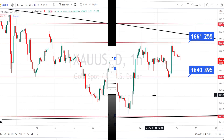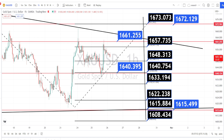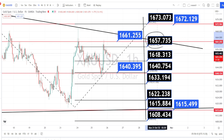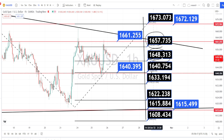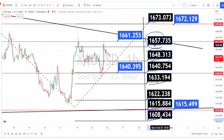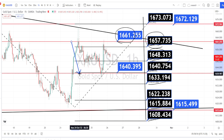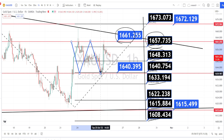Let us mark the support and resistance levels for the hourly time frame. Currently the price action is trading between the resistance level of 1657 and support level of 1648. If 1648 is broken, the next support levels are around 1640, 1633, 1622, 1615, and 1608. If the price action breaks the resistance level of 1657, the next resistance levels are the higher time frame levels of 1661 and 1673. For now, hourly price action remains on a sideways movement.